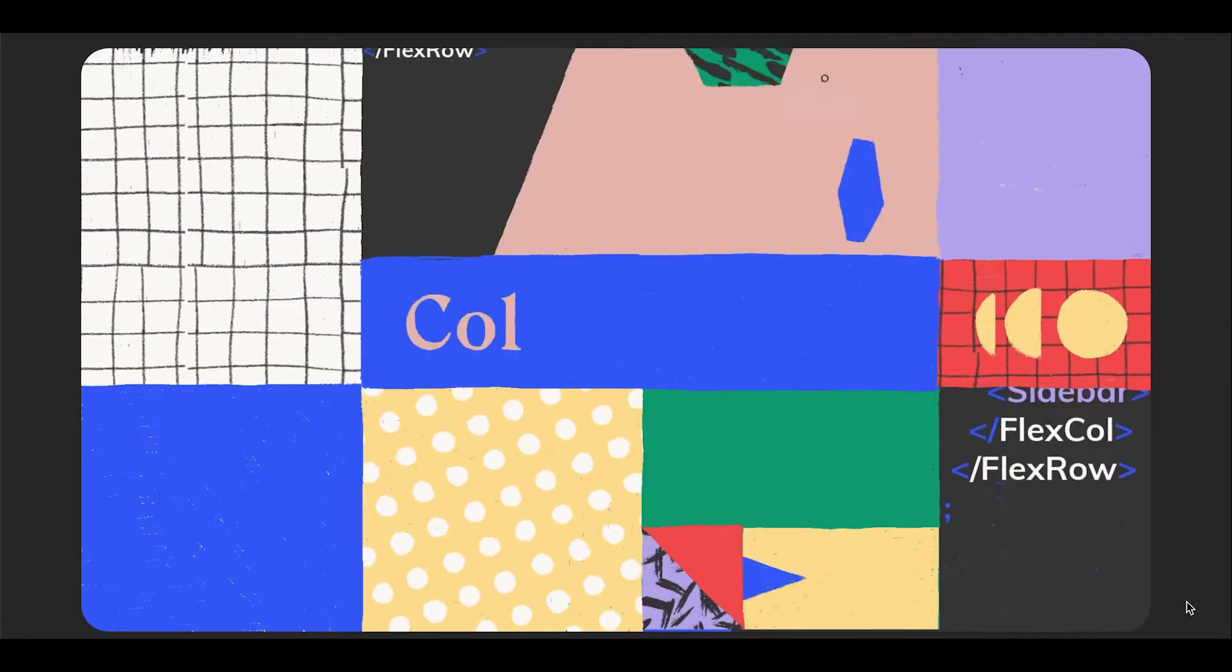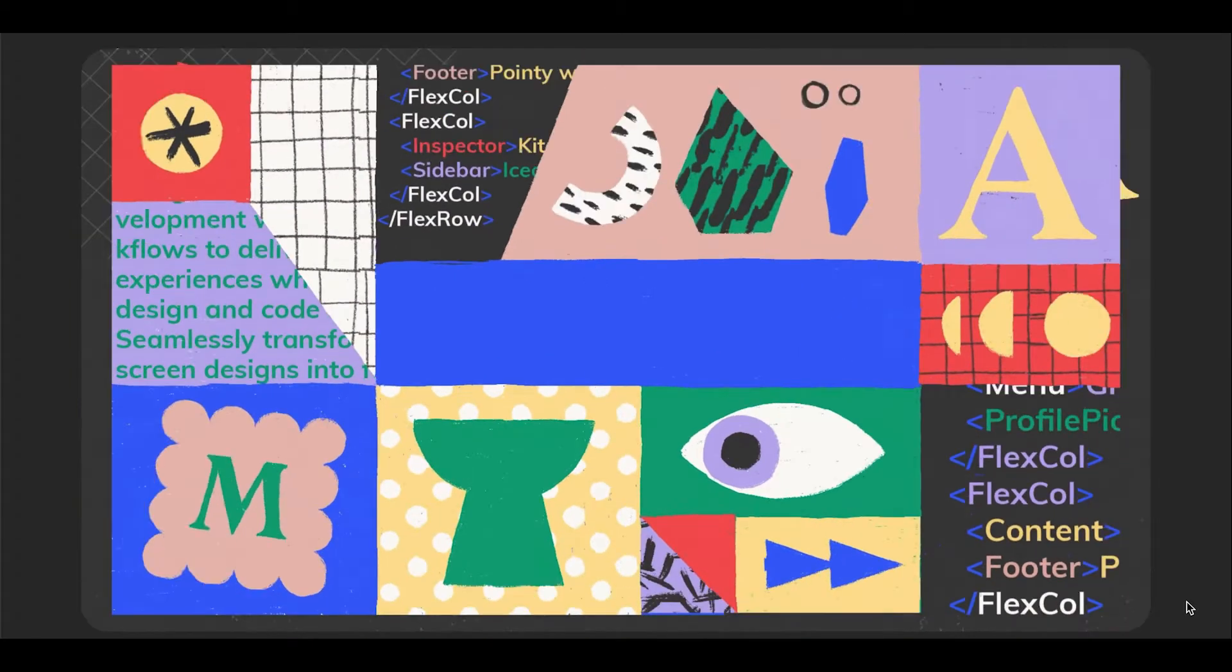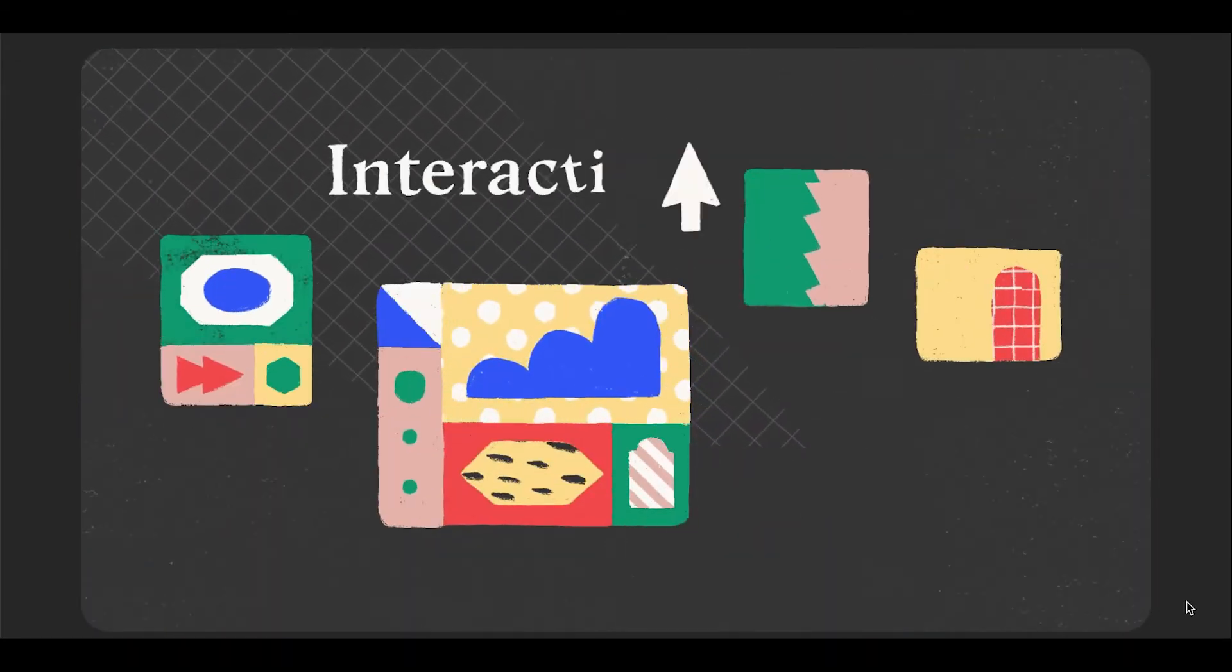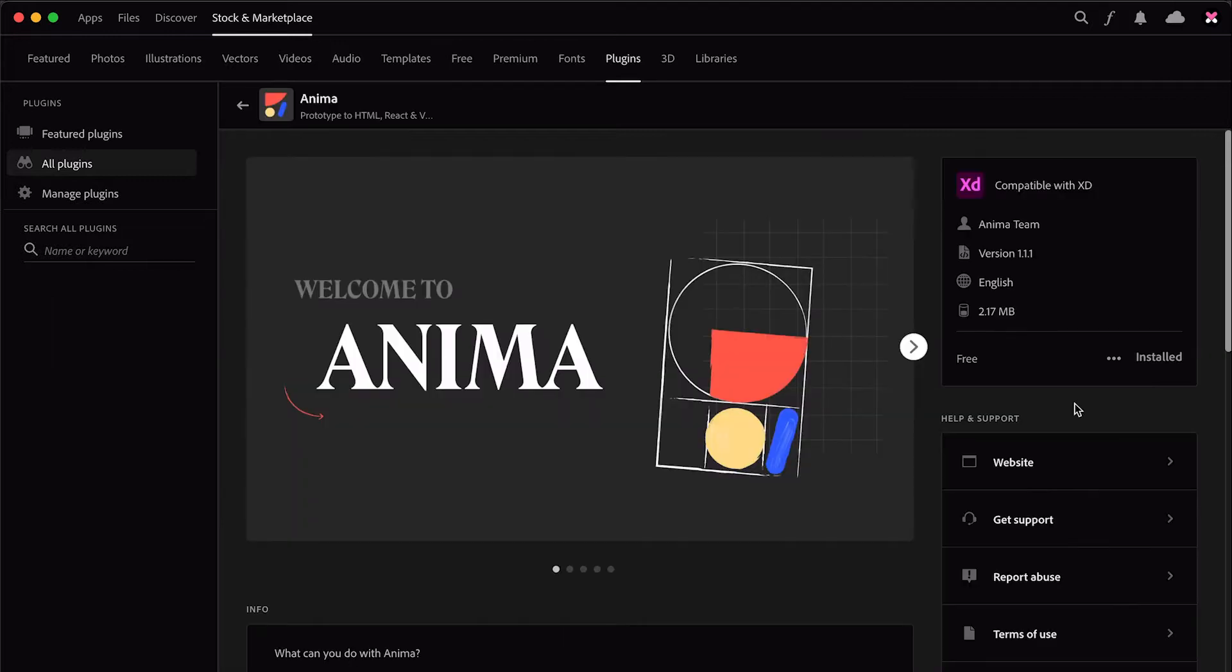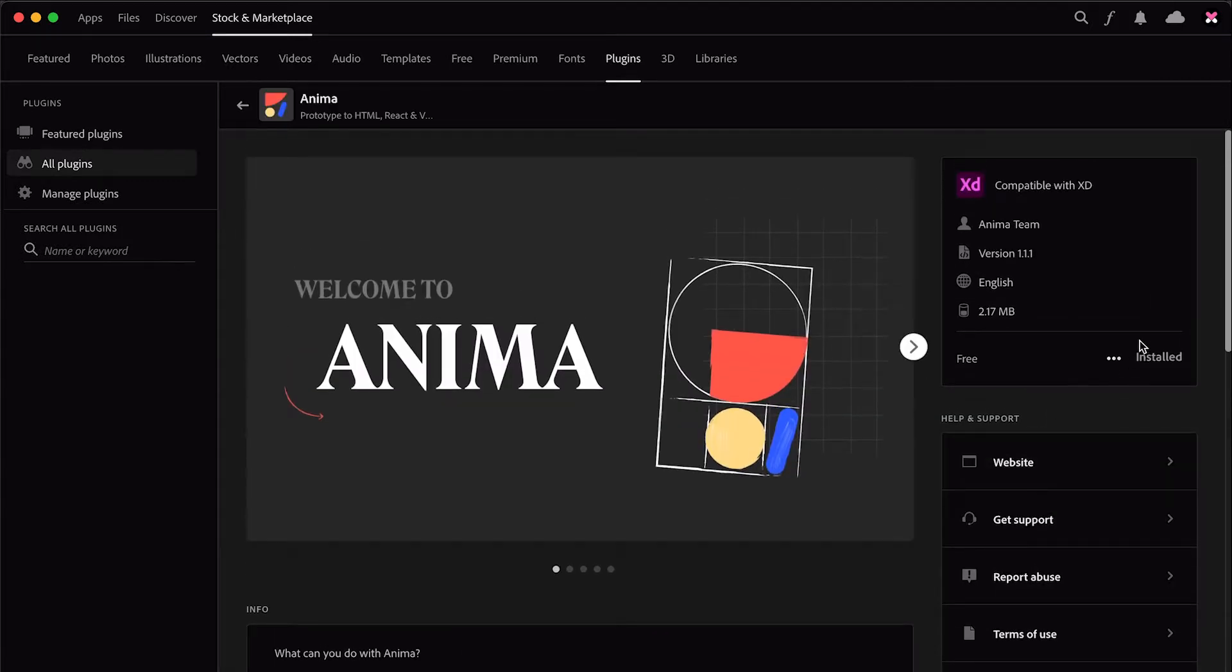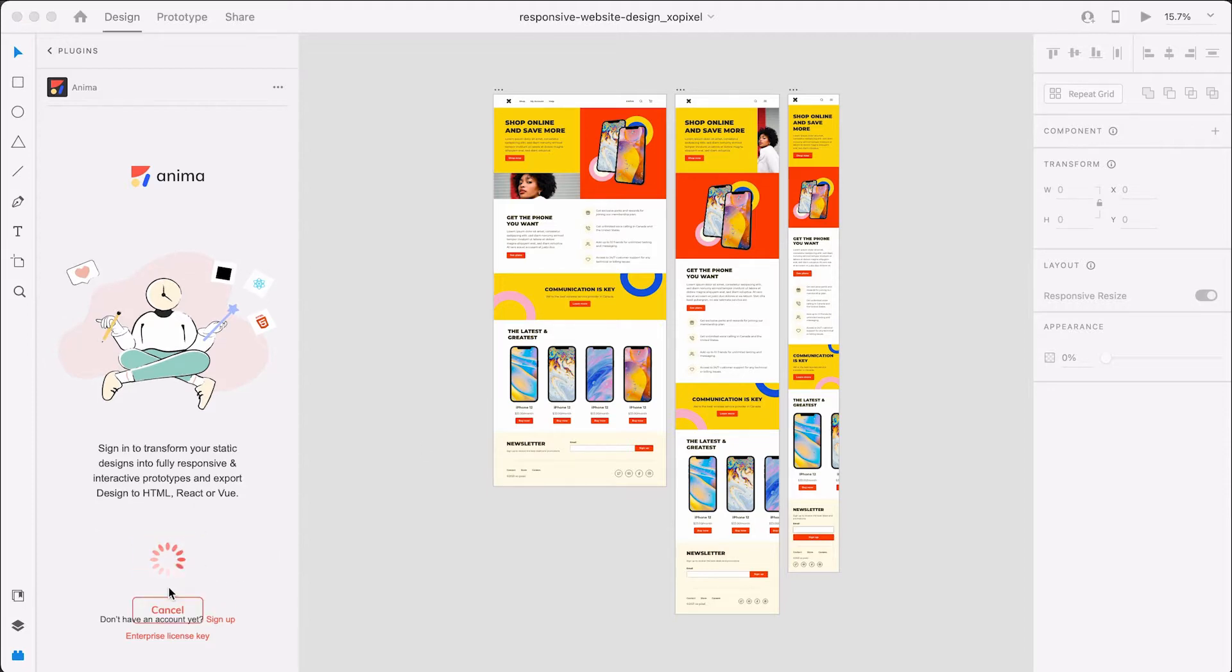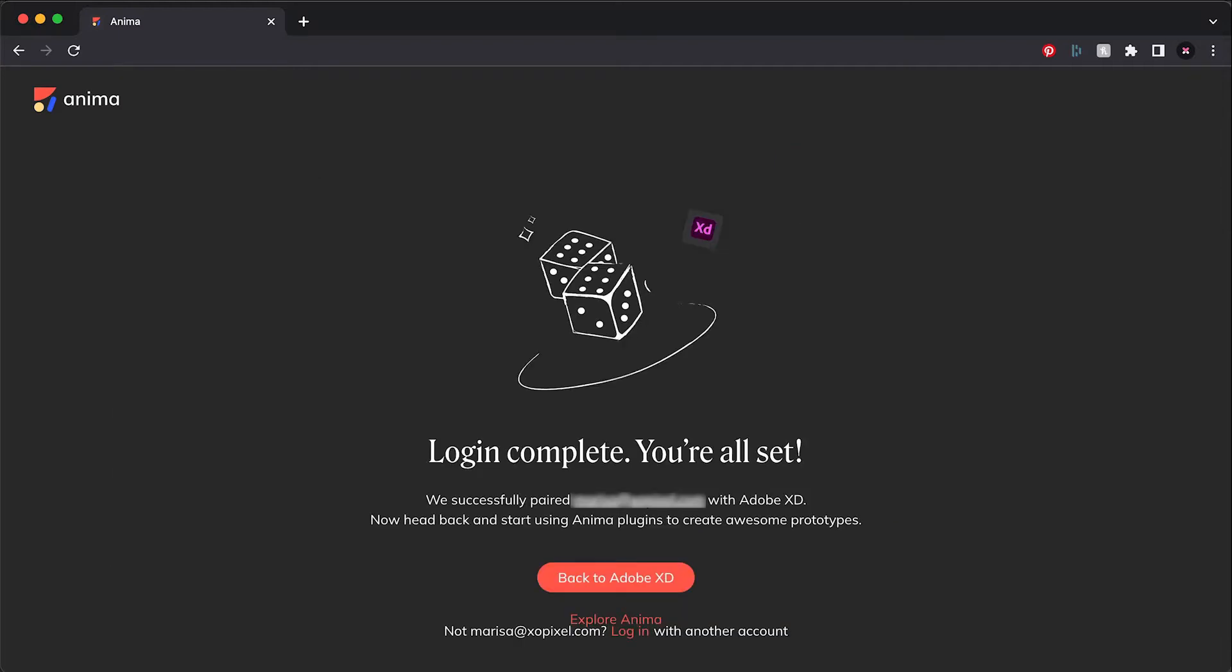For the unicorns out there, think of Anima as a great tool that automates your UI coding grunt work. You can easily add the Anima plugin to XD via the XD plugin library. Then you'll need to create an Anima account and project so that you can sync your XD design to Anima's web app. Now you're ready to get started.